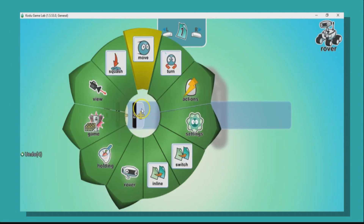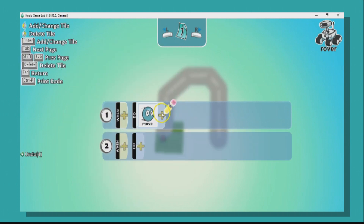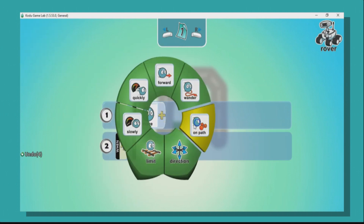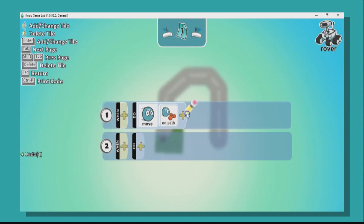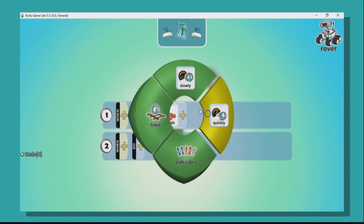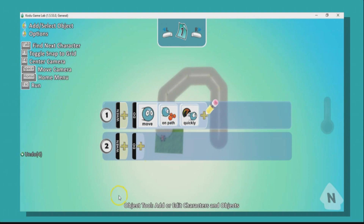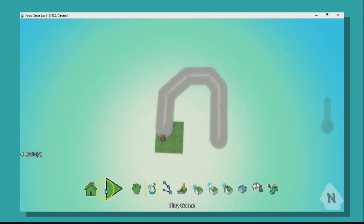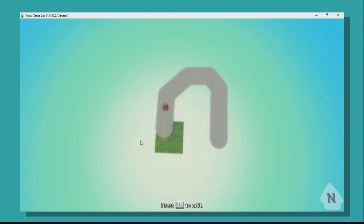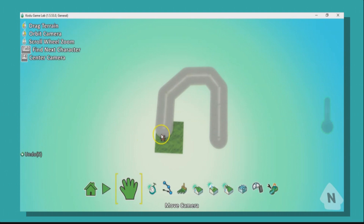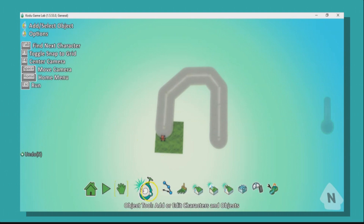Now right-click and program our computer car to follow the path. Go straight to 'Do' — no 'When' needed — and we want it to move on the path quickly. Press escape and press play, and you'll see that the computer car does indeed follow the path, which is great. But our race doesn't end, so we need to bring in a new sprite.